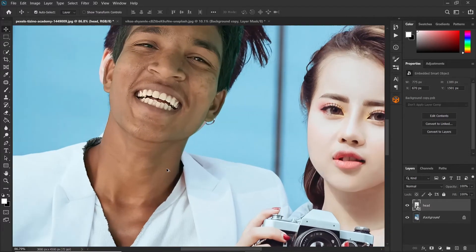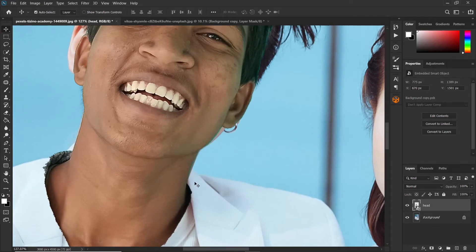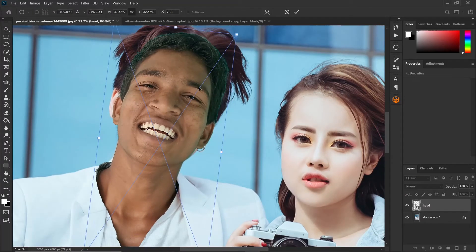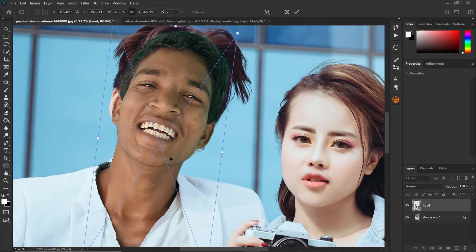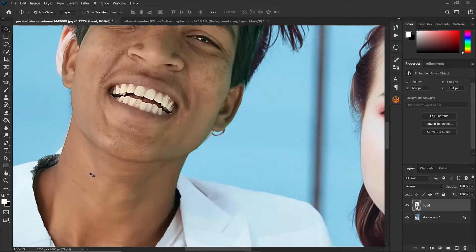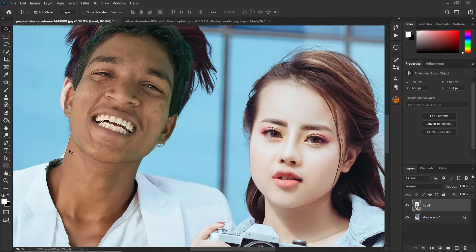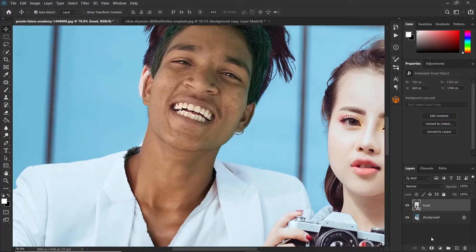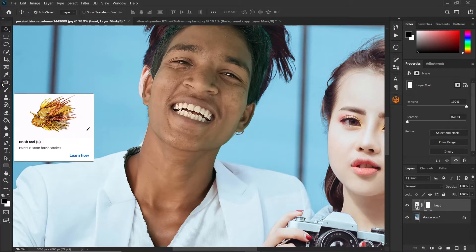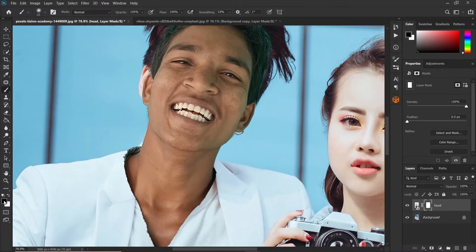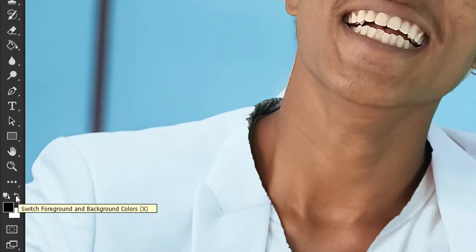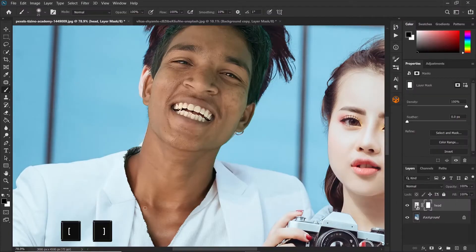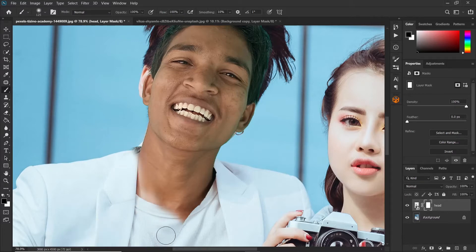Increase the opacity back to 100 and let's zoom in to take a look. We need to increase the head a bit, so press Ctrl+T, hold the Shift key, and increase it slightly. Then click on the layer mask icon, select the brush tool, and make sure your foreground color is black. You can use the toggle icon to switch between white and black. Then use the square brackets to increase the size of your brush and take out some of these areas.